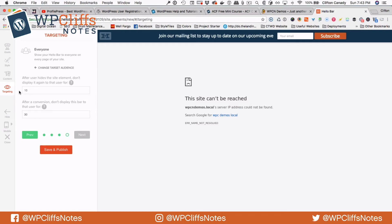And it is going to take us to who we want to target. So after a certain amount of time, when they close it, do we want to display it again, or after a conversion don't display it — you can pick different things. I am just going to leave it and hit save and publish.